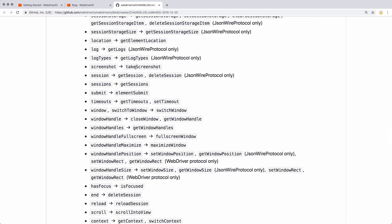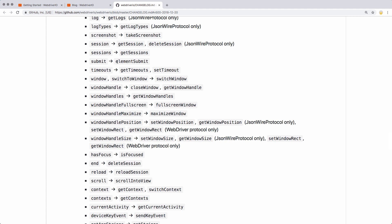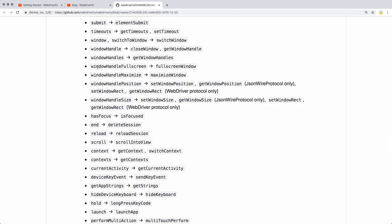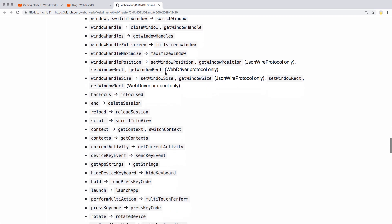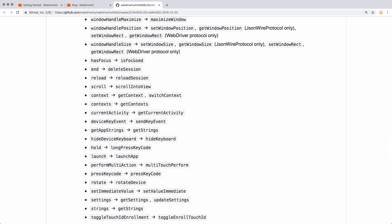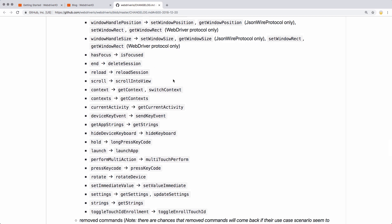Screenshot is now take screenshot — that'll be important. Submit is now element submit, so this no longer takes a form. I'm going to take a guess that now it takes an element to submit on. Submit has undergone some big changes since 4.5. I think I do use window handle full screen and window handle maximize to maximize the window before I run my tests quite often, so that's a change I'll need to pay attention to. From has focused to is focused — I think I have a couple tests that test focus, particularly with input elements.